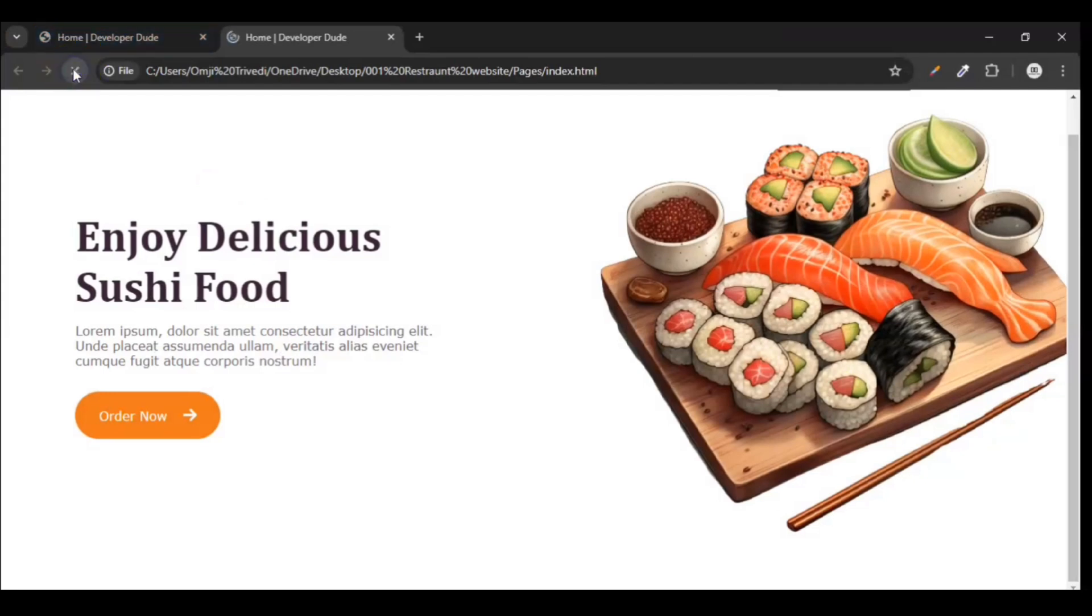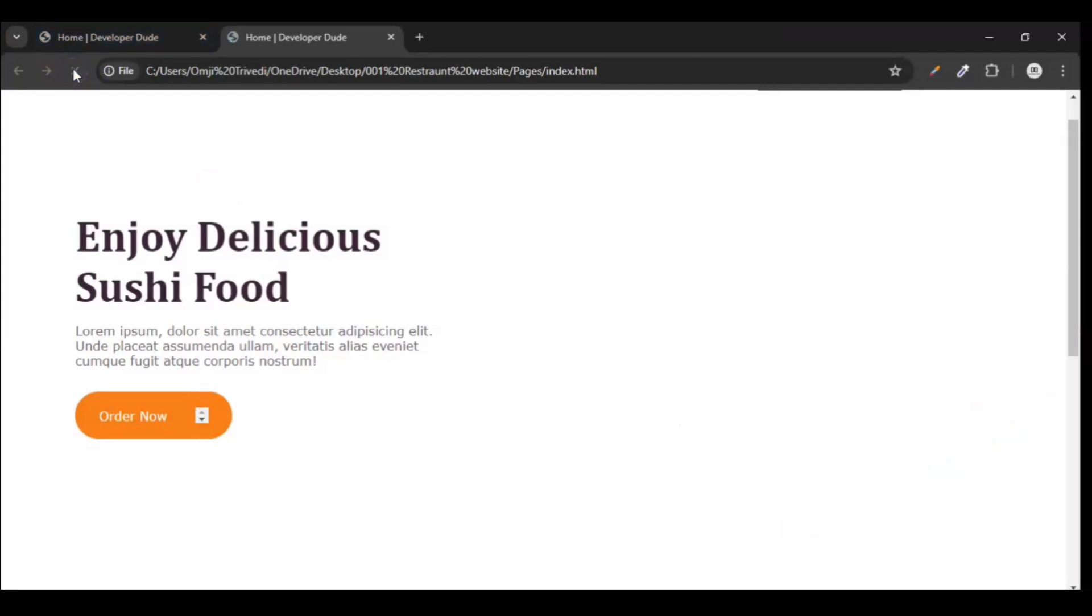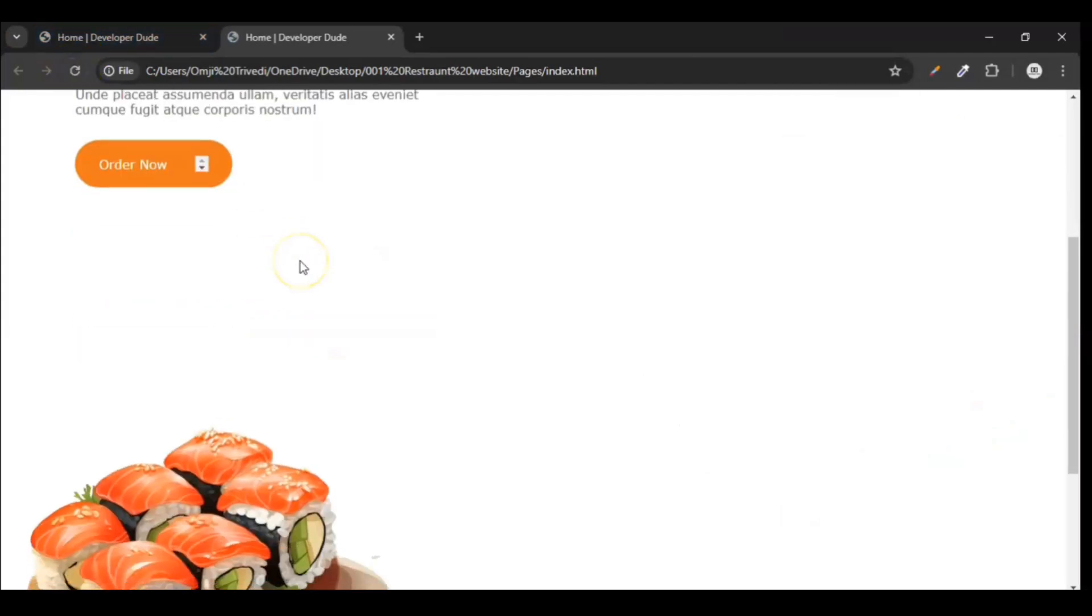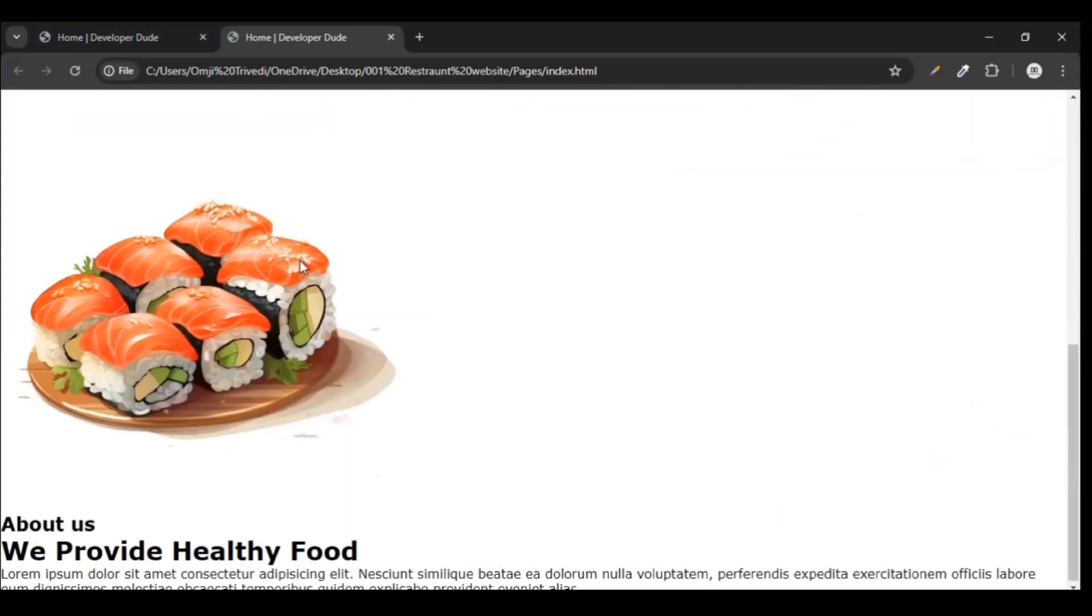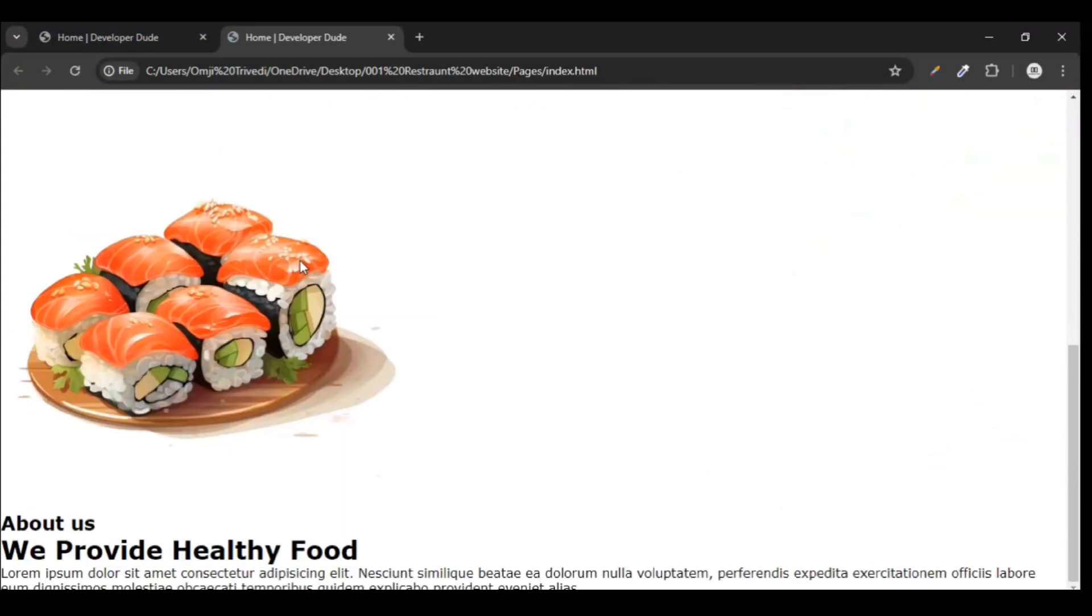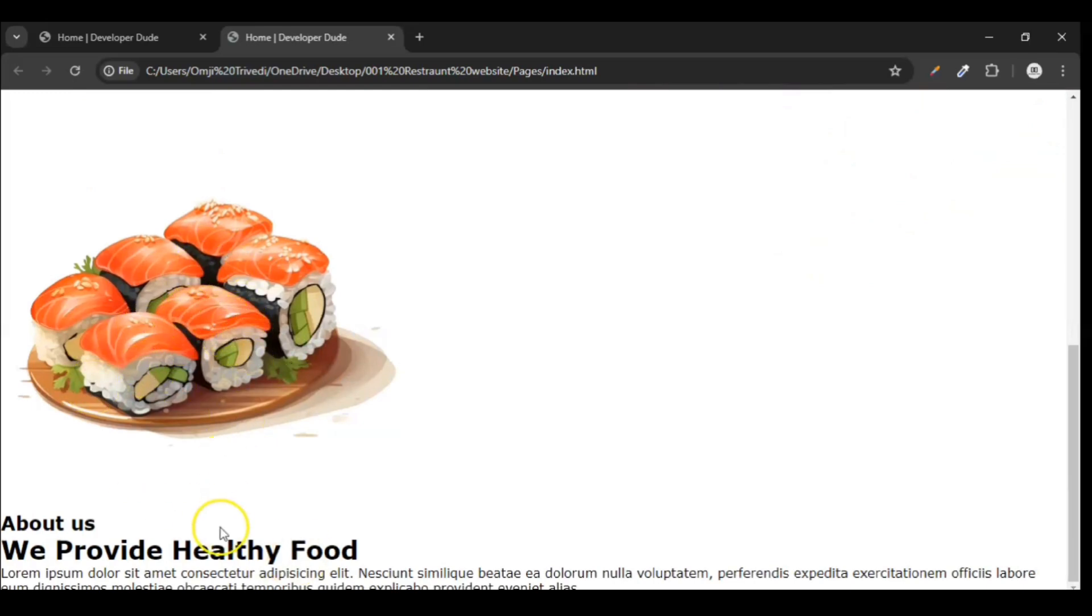Refresh it. You can see here, image is added and text is added, content has been added. So now style it.